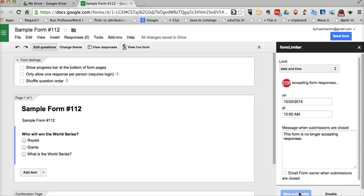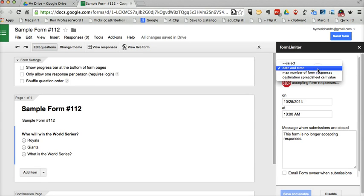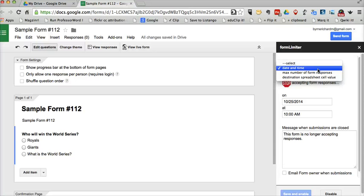You may have seen that we can also set a limit based on the number of form responses we receive. Let's say we're using this as a form to sign up for classroom volunteers. We might say we only need 10 volunteers, the first 10 to sign up.